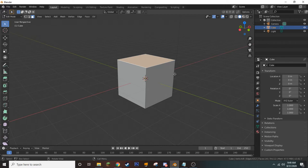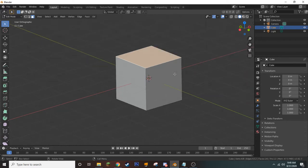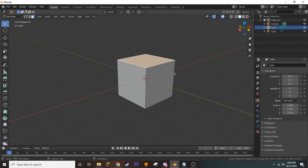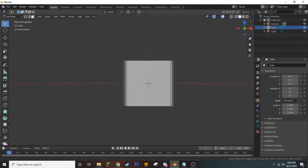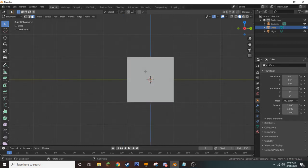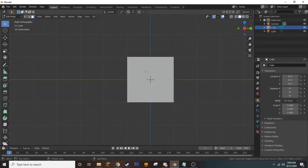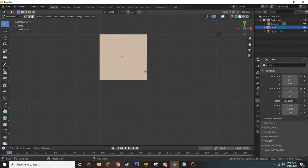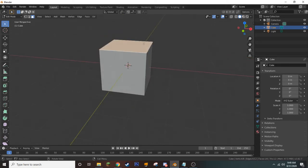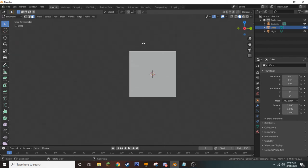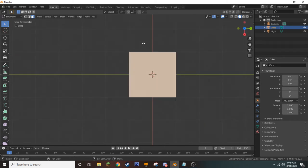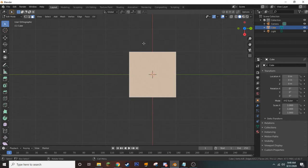By using the number pad, we can change our viewport. Five opens up orthographic view where there is no perspective, and pressing it again returns to perspective. Pressing 1 brings us to the front-facing view, 3 is our side view, and 7 is our top view. If you want to see the opposite, press Shift and then that number — Shift-1 is back view, Shift-3 the other side, and Shift-7 the bottom.